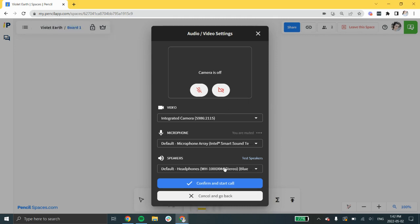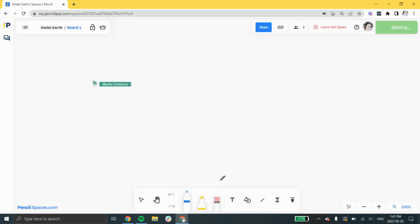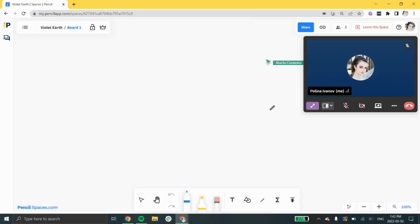Then, confirm your selection and start the call. Once you start the call, your participants will automatically be invited to join.